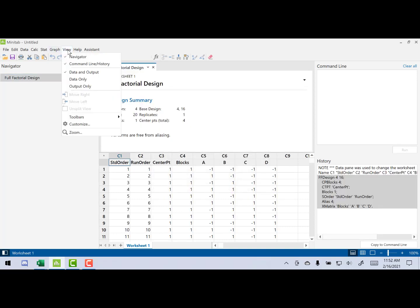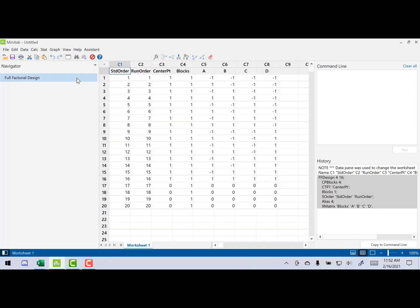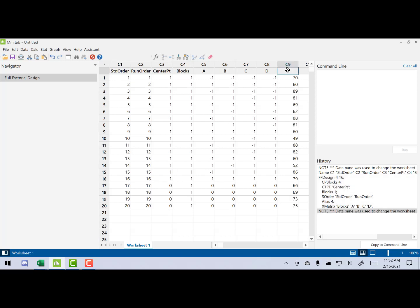Now, if we make it look at the data only, what you're going to see here is we've got our 16 factorial points, then our four center points. Also, if you look at the center point column, it yields ones for factorial points, zero for center points. Now, what we would do is bring in our response. And then now that we've got our response in here, we can do an analysis.